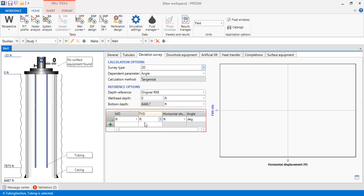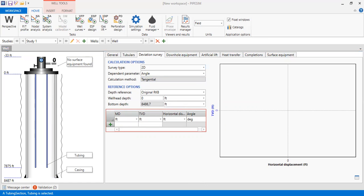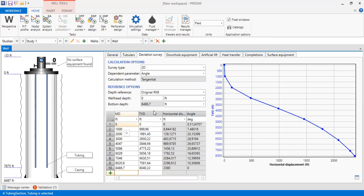For our table of measured depth and true vertical depth, I've prepared my data so you can follow along. I copy my data and paste it here. This gives us measured depth, true vertical depth, horizontal distance, and calculated angle. This is the plot of true vertical depth against horizontal displacement — it's a 2D well. You can also obtain the values in this table by clicking this icon.